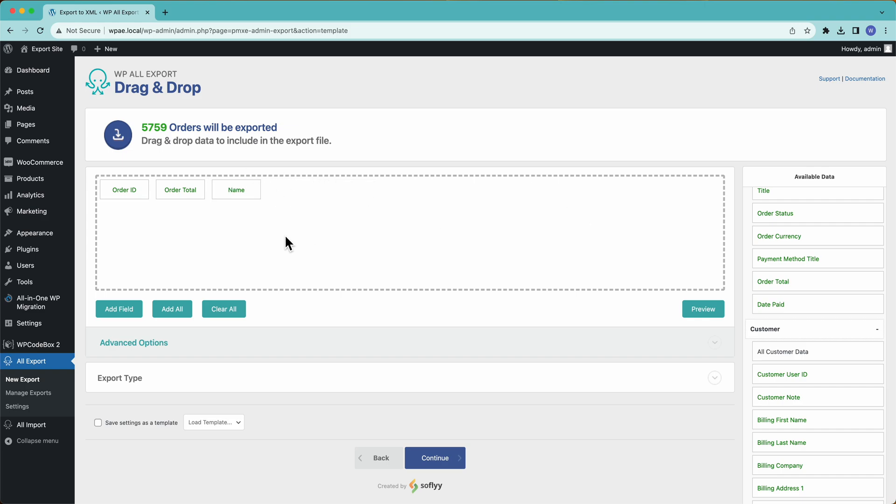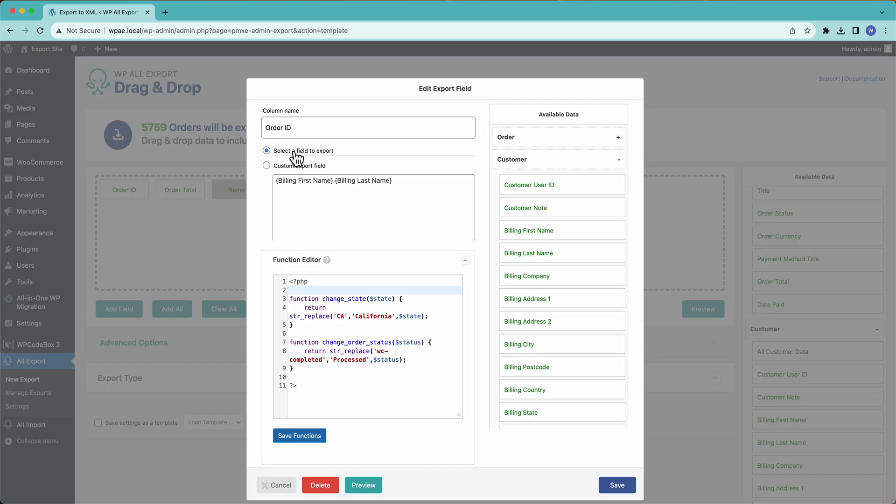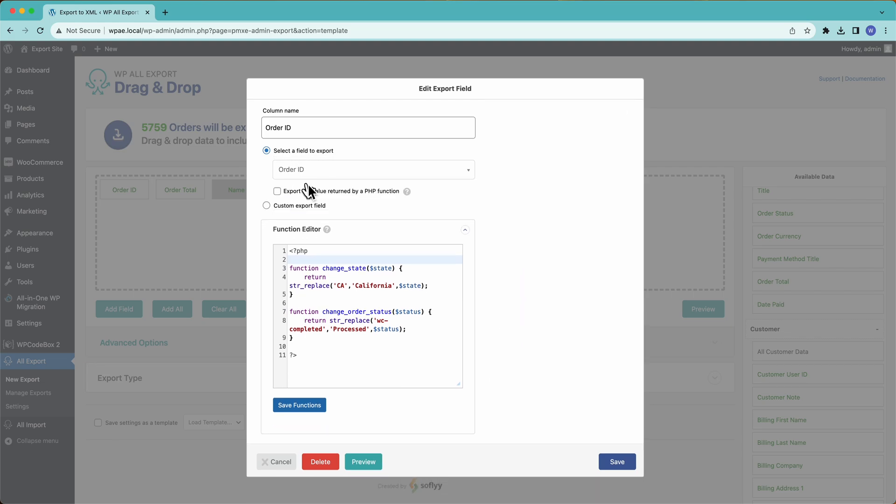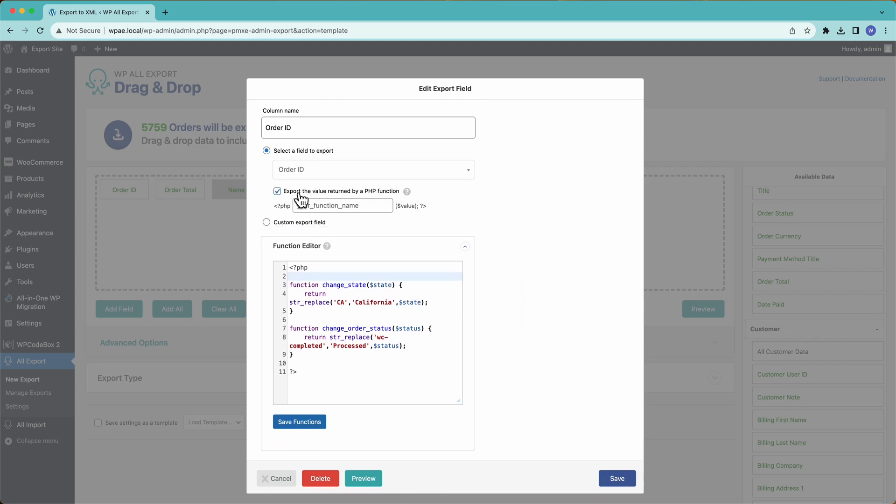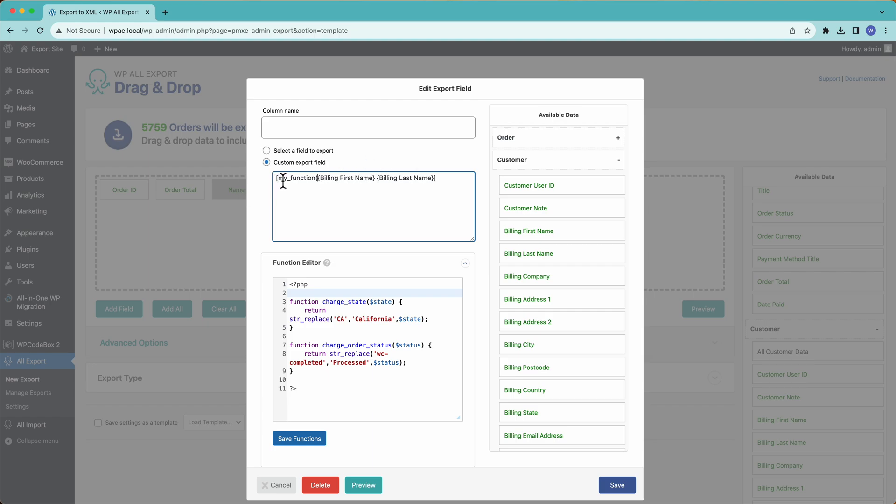And if we wanted to, we can pass this data through a custom PHP function. So you can see here, I have some functions. And if I wanted to, I can go up here, and then I can pass our data through a PHP function. Now, we can also pass our data through a PHP function here. So we can write my function, and then our billing name is going to be passed into whatever function we specified down here. And then whatever that function returns is going to be used for the cell.